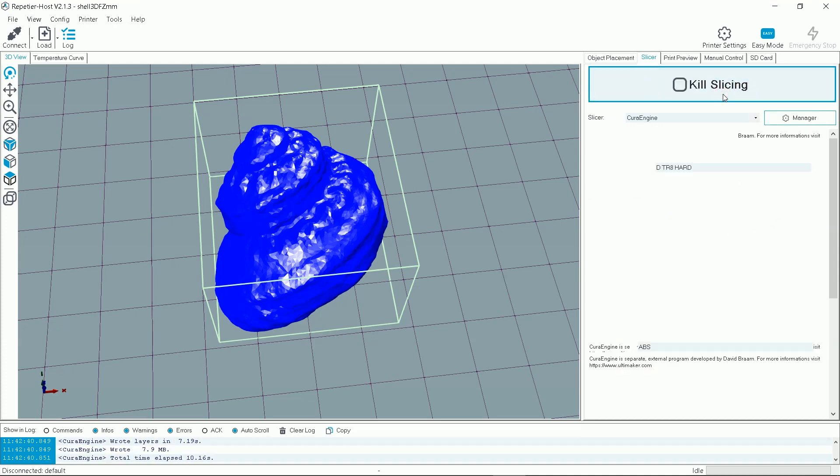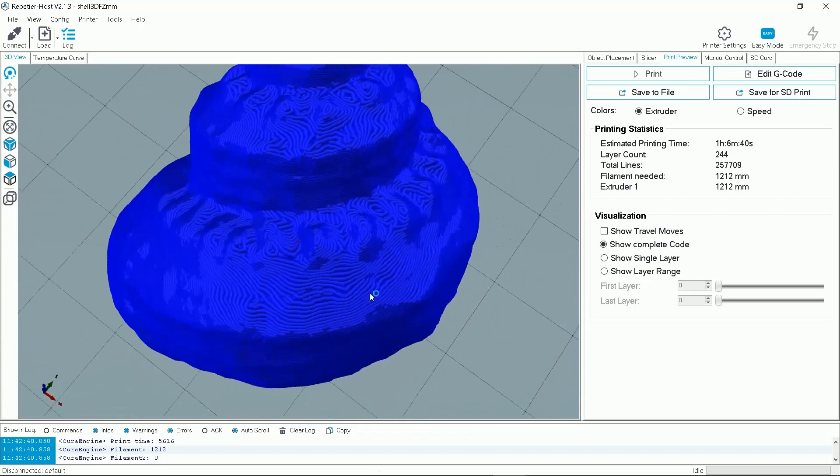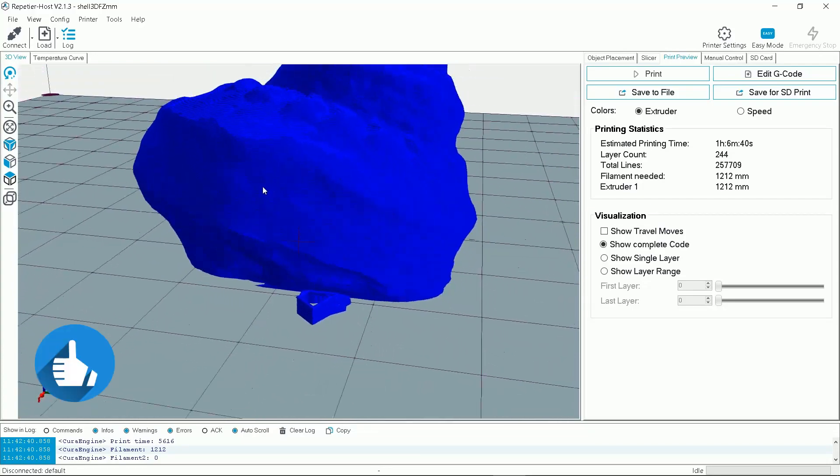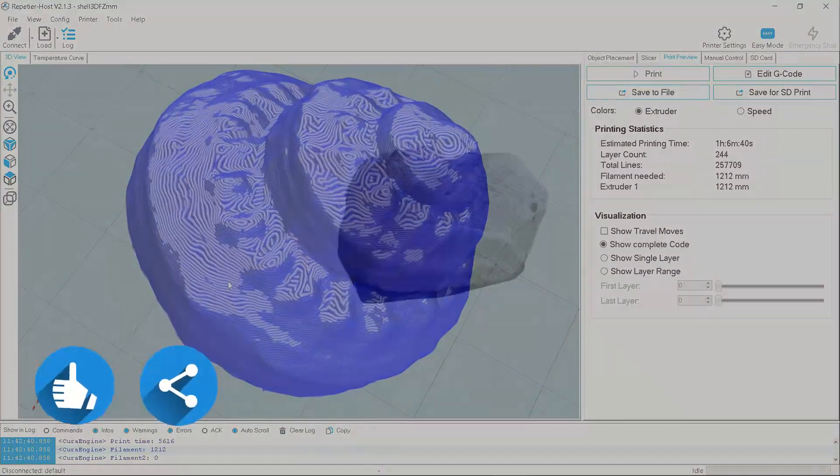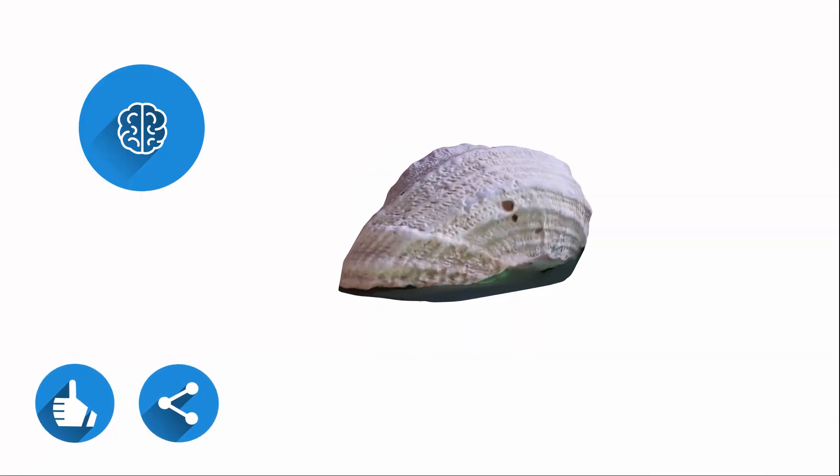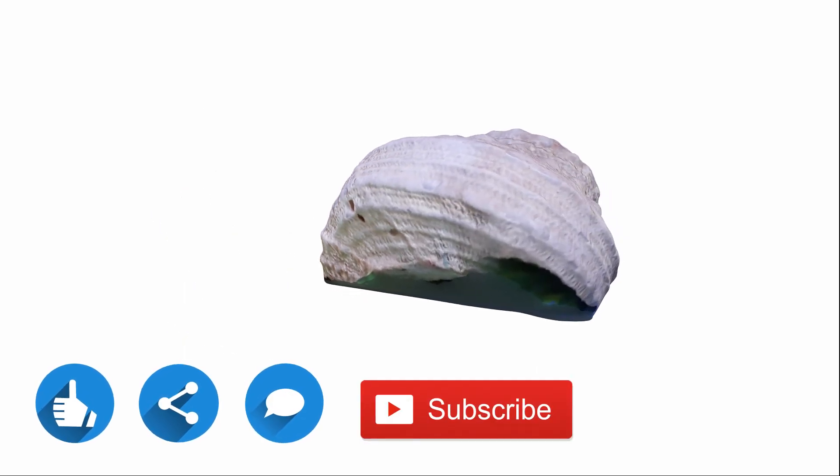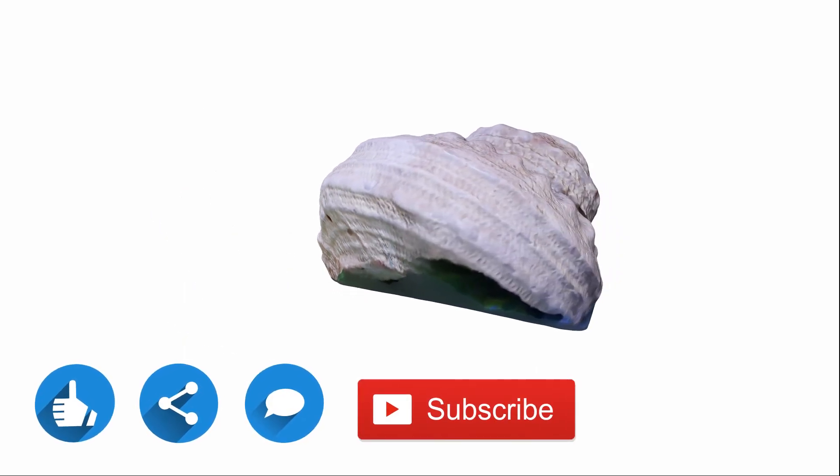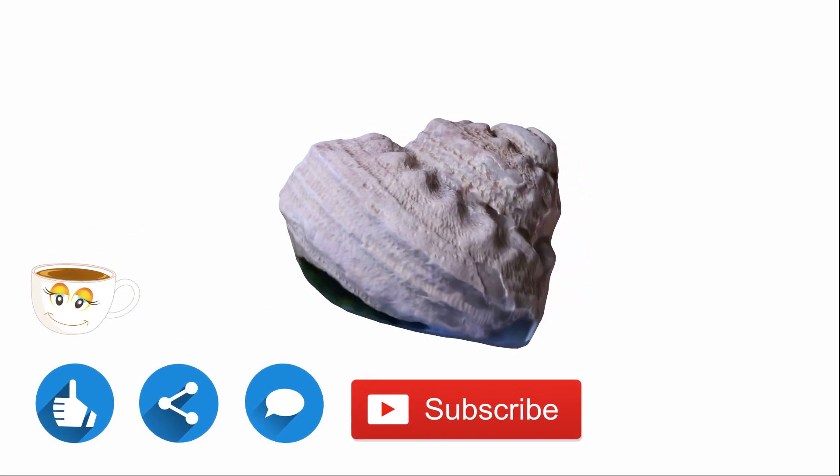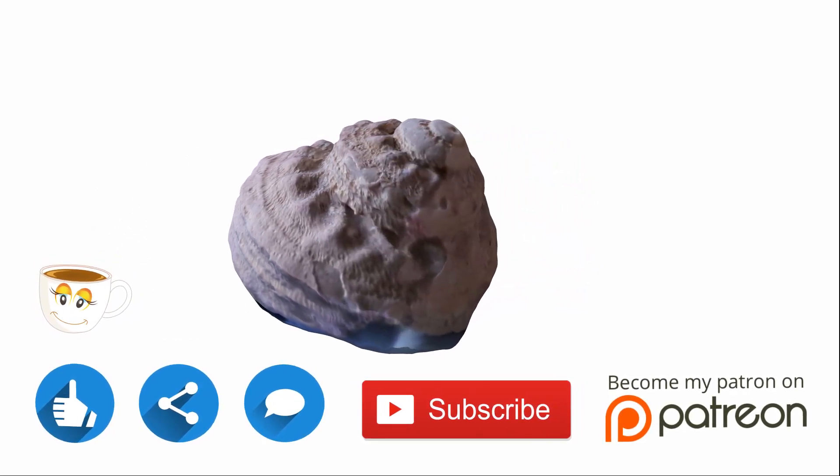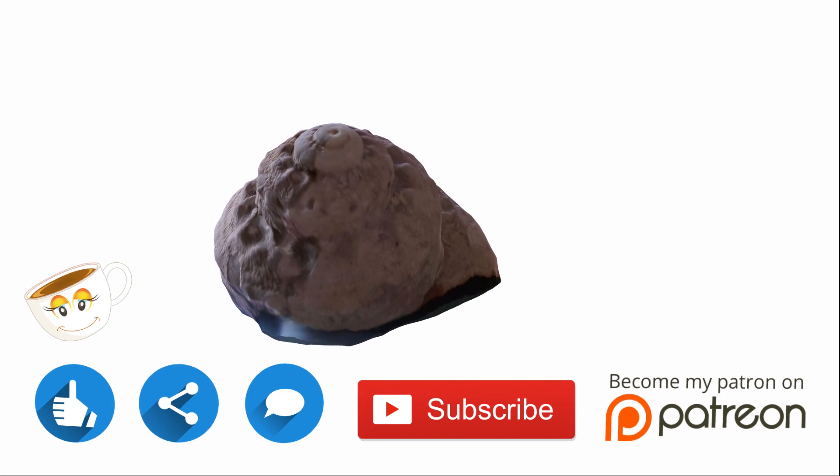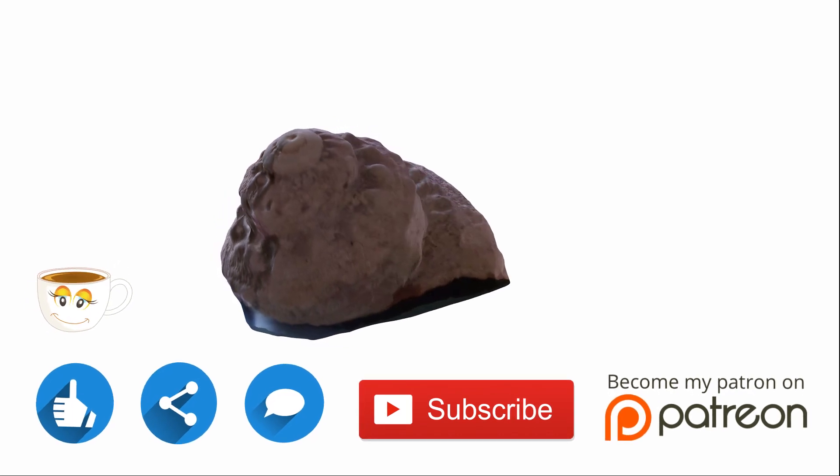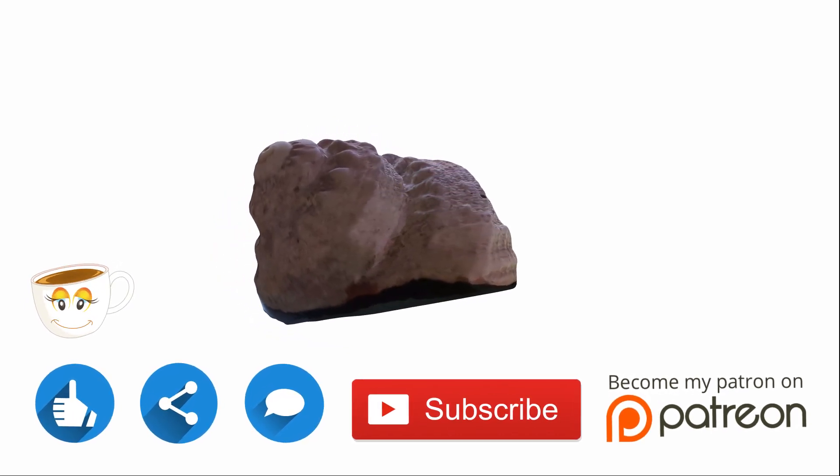So if you feel I have contributed to your knowledge please hit the like button, share video on social media, brainstorm your ideas in the comments below and do subscribe to my channel. You can also buy me a coffee or even support me monthly via Patreon. All the links are in the description below. See you next time.